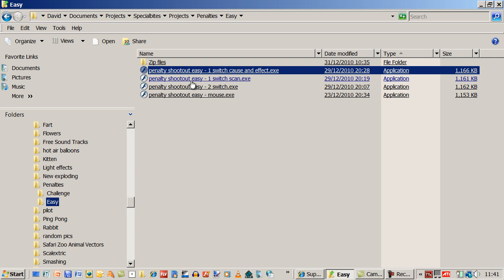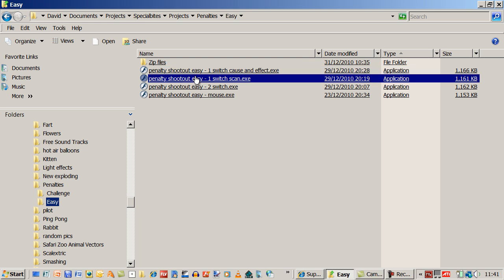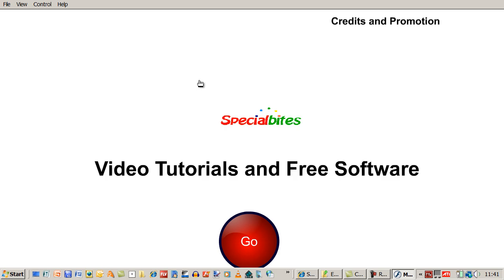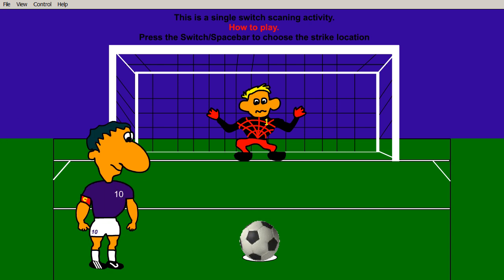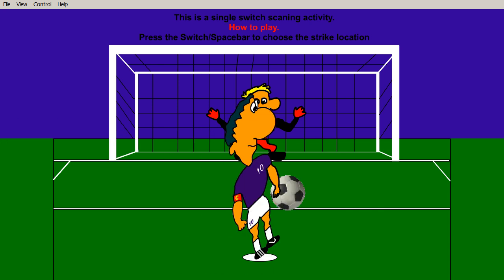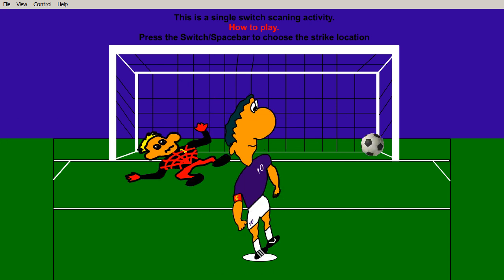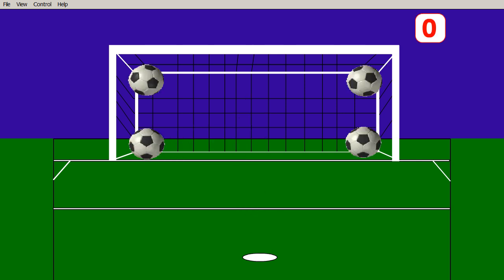Let's have a look at the one switch scan. And I simply press the space bar.